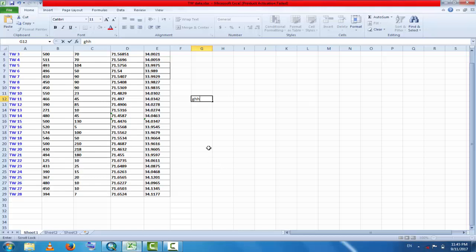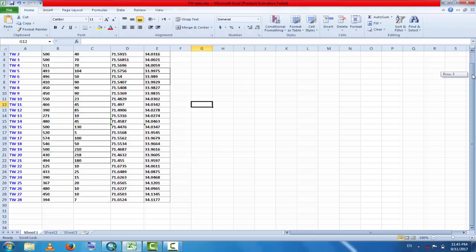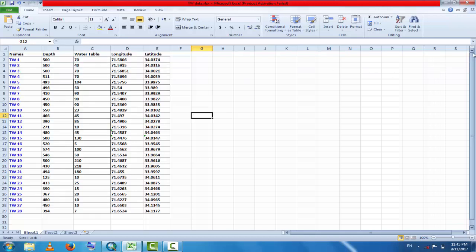You can see these are tubule data - point data for 28 tubules. This shows the depth of tubules, the water table, tubule longitude, and latitude. So how do you import these data to GIS? This is very easy.